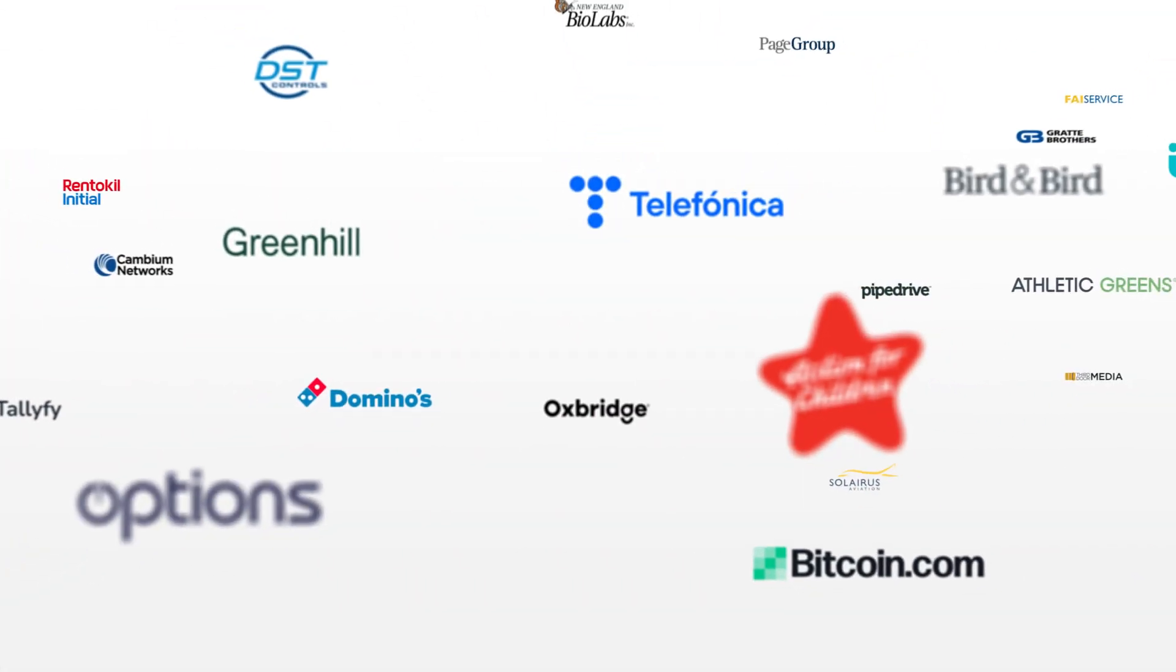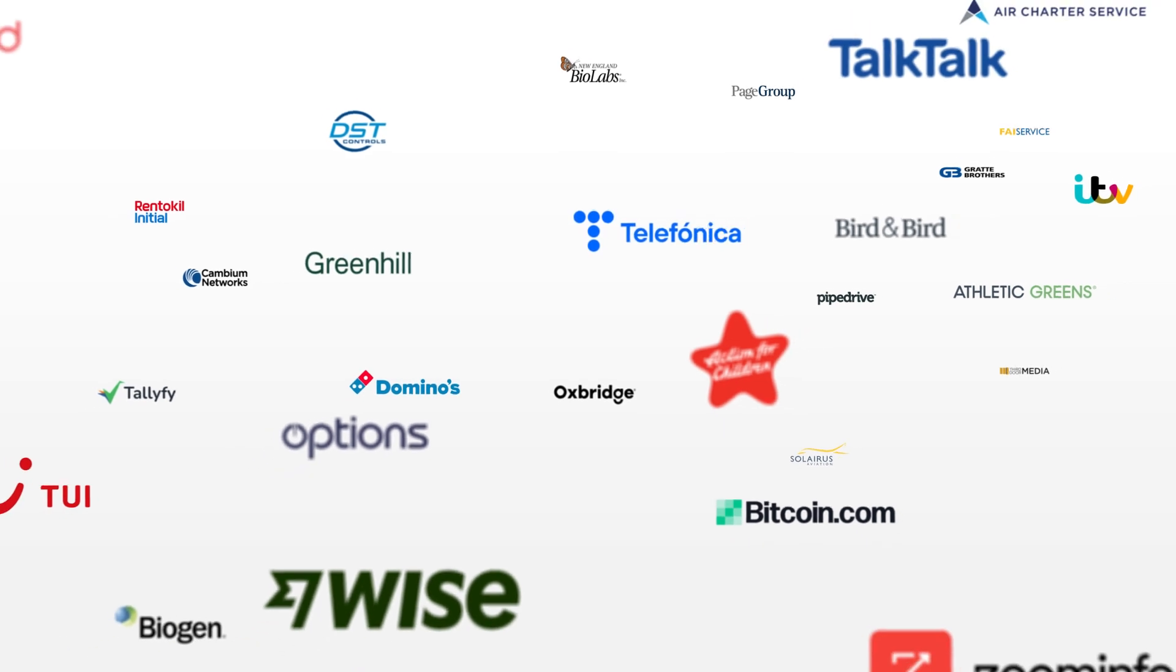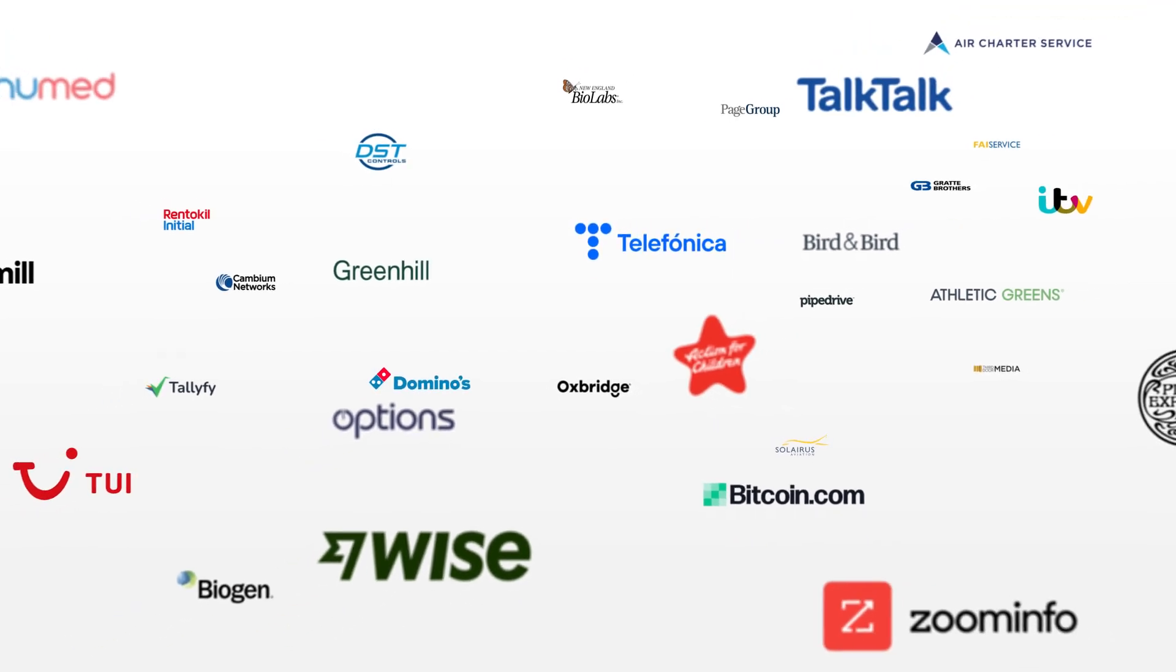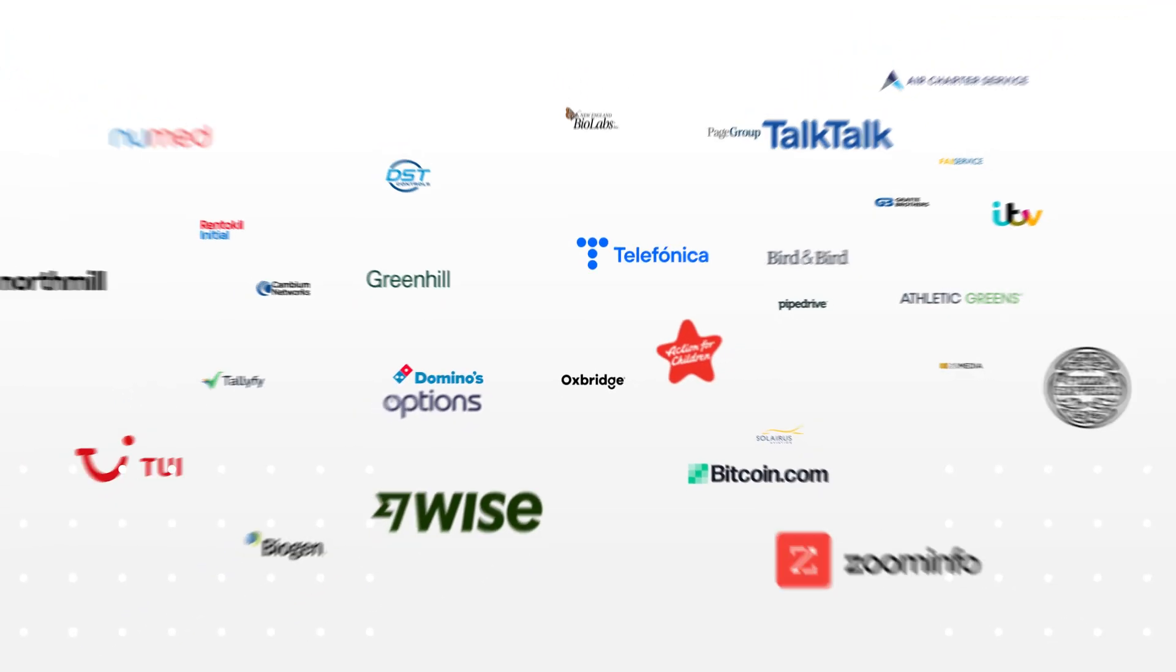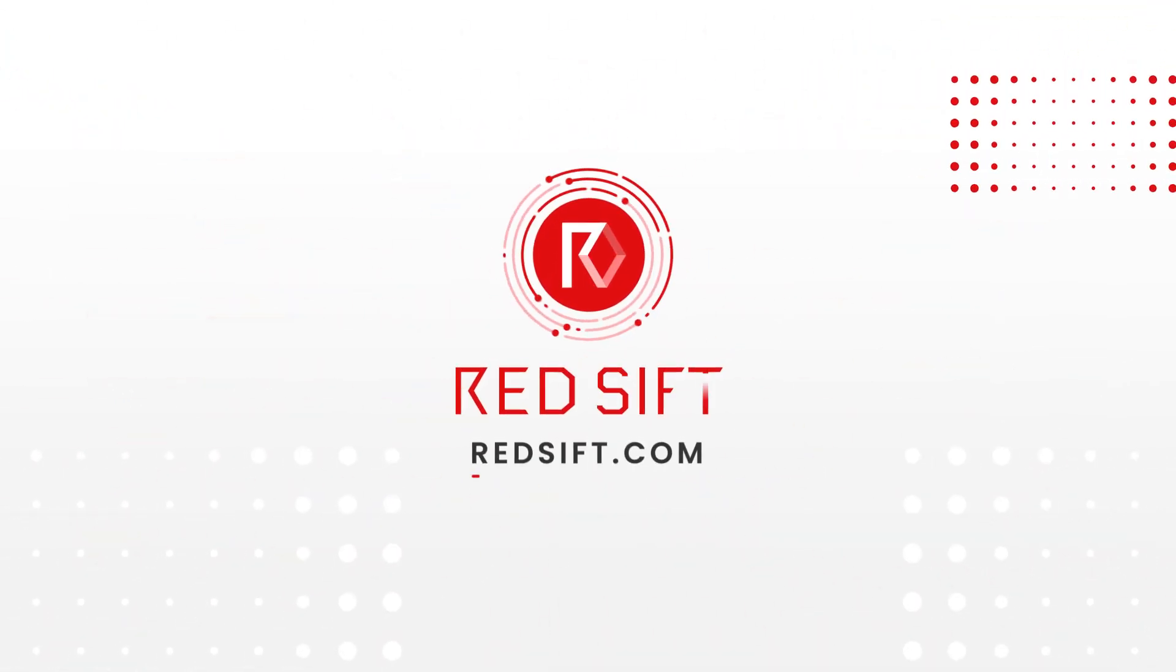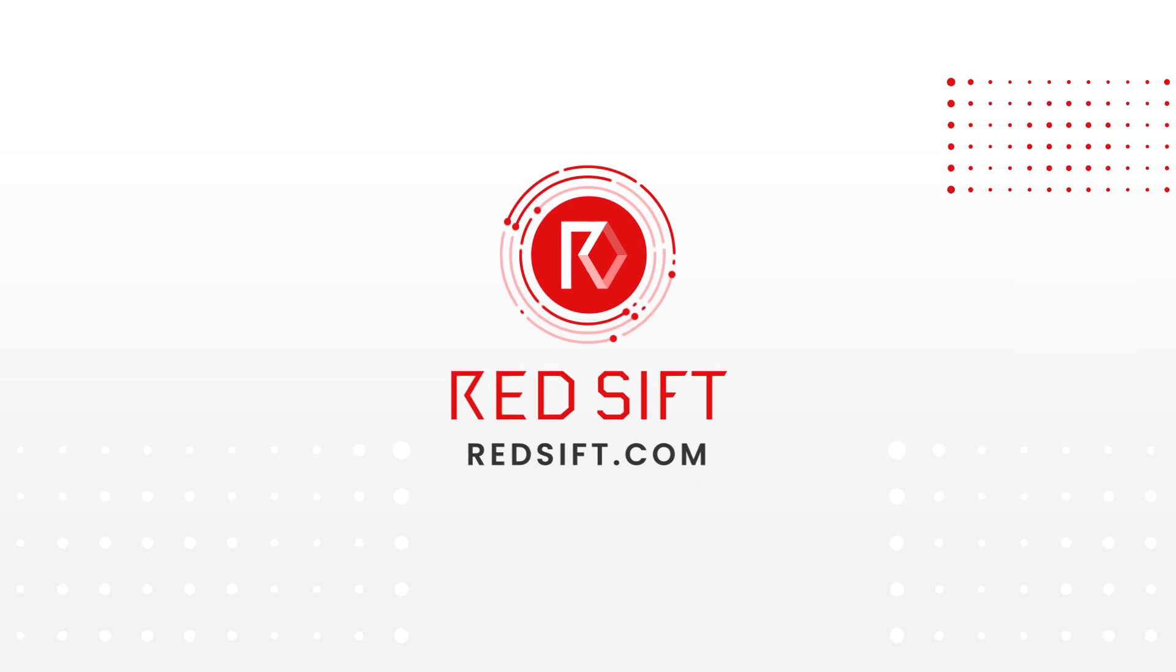Over 1,000 organizations trust RedSift to build cyber resilience. Learn more and get started at RedSift.com.